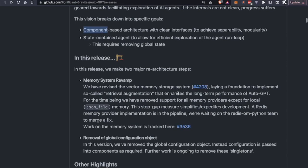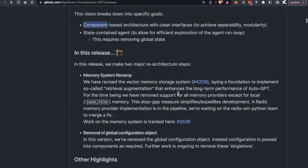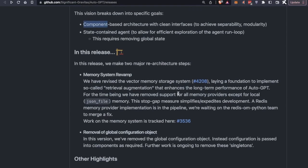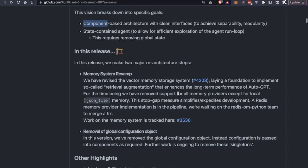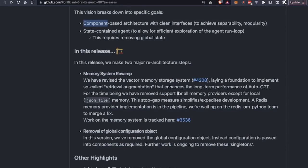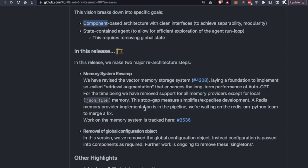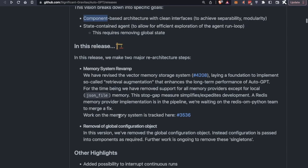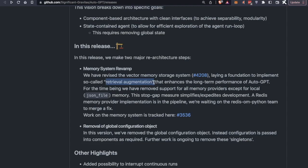Moving on, also, in this release, we have made a major re-architecture of the memory, specifically allowing a creation of a JSON file memory. That's going to be temporary in the future when Redis is able to merge in the changes that our team has suggested. We will be able to have an even more improved memory. This is trying to implement the retrieval augmentation technique, and it enhances long-term performance for AutoGPT.